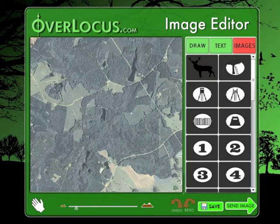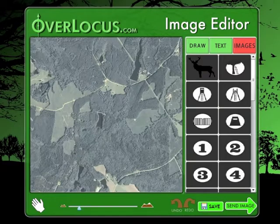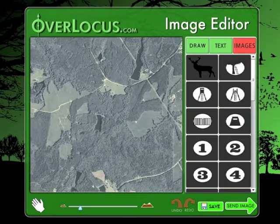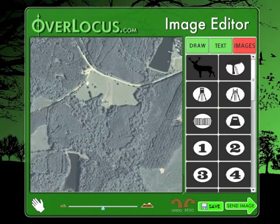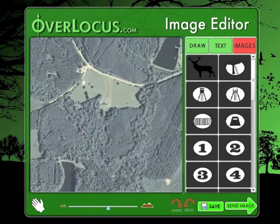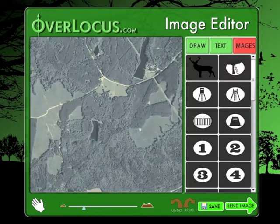The photo zoom tool increases and decreases the overall scale of the photo. Move the slider to the left to decrease the size and to the right to increase the size.